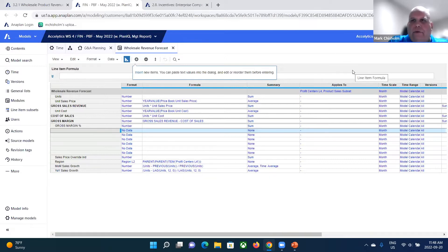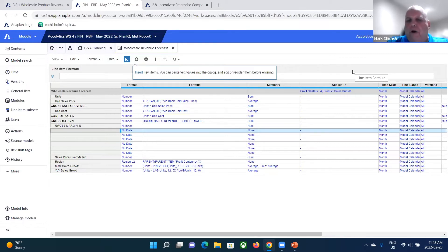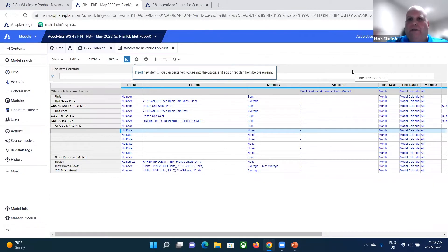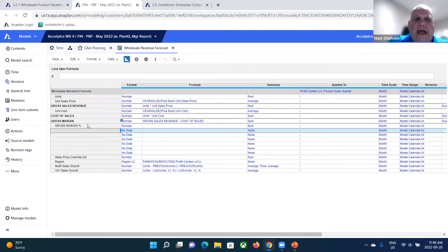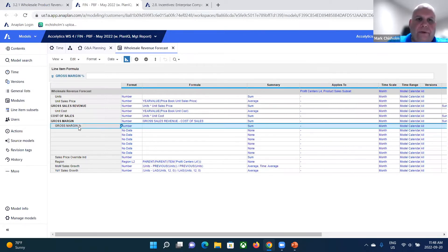Anaplan performs those updates seamlessly. There's no such thing as broken links in Anaplan, like you would typically see in Excel or other products where you have to add it in multiple places, or a calculation might break because it wasn't accounted for in a particular formula. In Anaplan, you add it once and it updates all the affected modules.